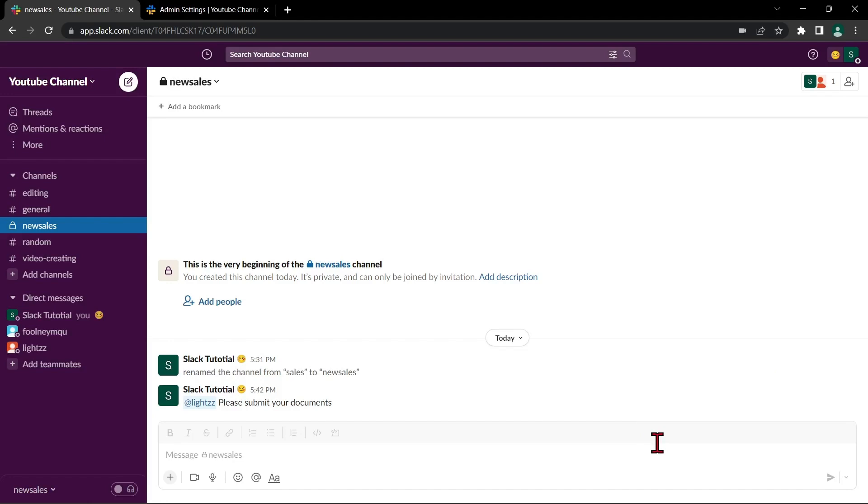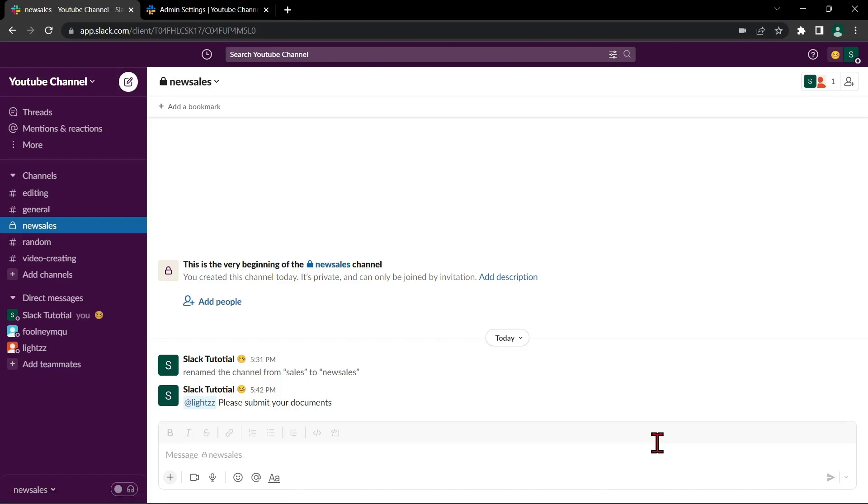It is important to note that only members of the workspace can be added to the conversation. If the person you want to add is not a member of the workspace, you will need to invite them to join before you can add them to the conversation.